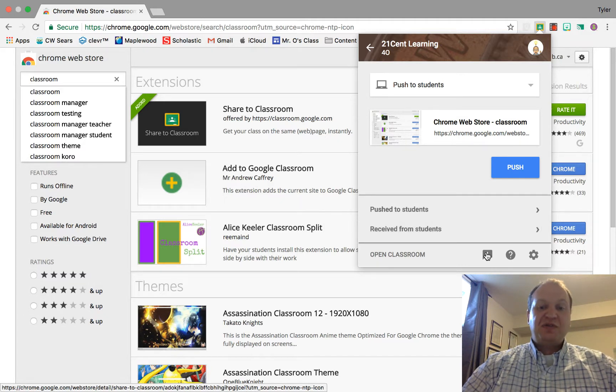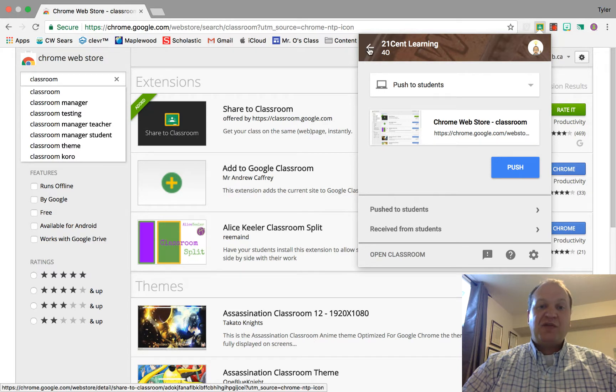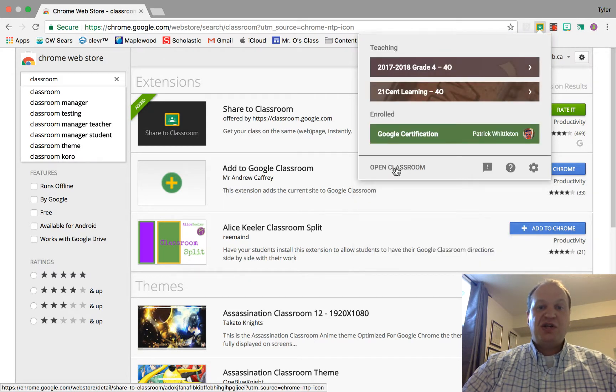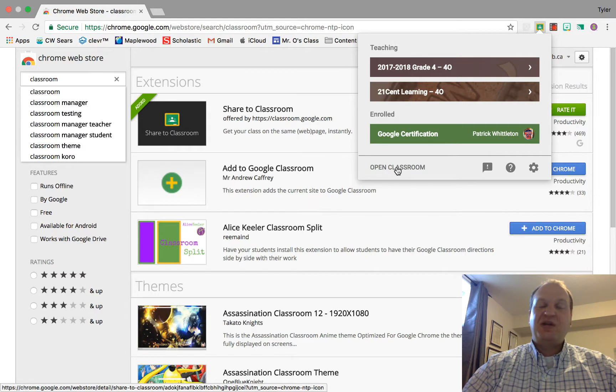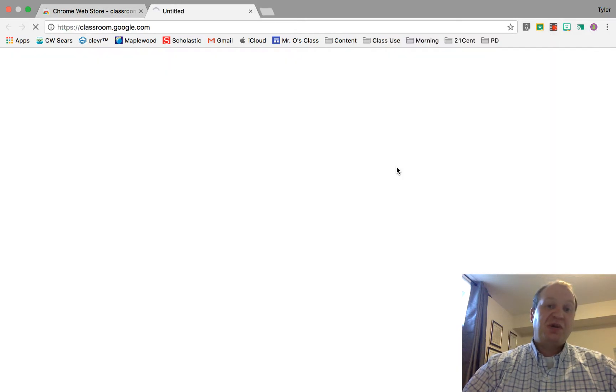You have settings, feedback, and some help options as well. Now from anywhere inside the Share to Classroom extension, you actually have this Open Classroom button, and I really like this button. This is the primary way that I get into my Google Classroom.